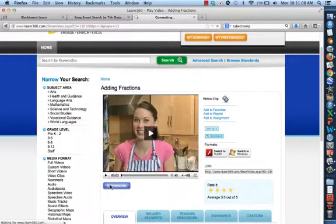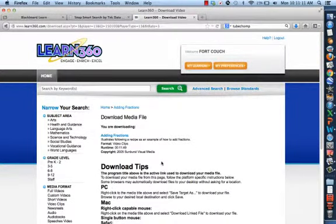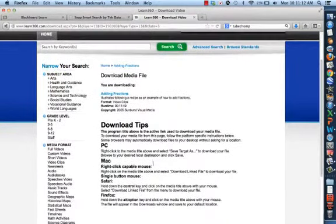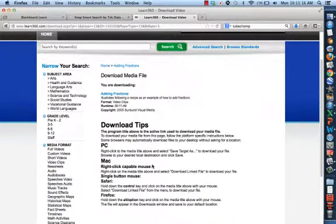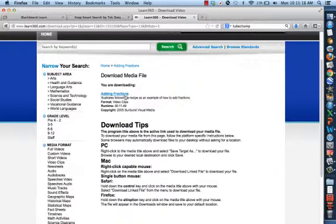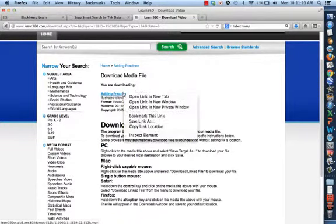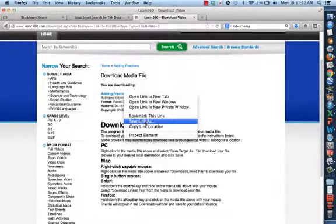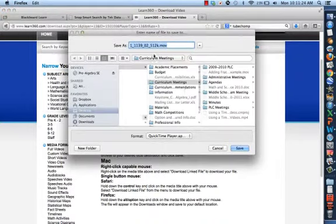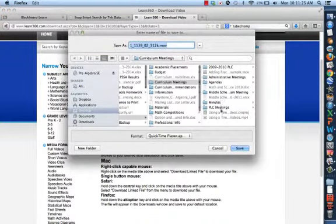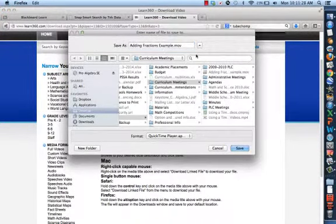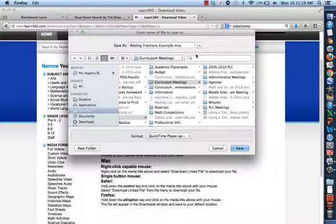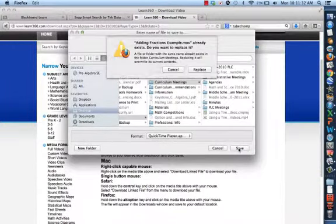We're going to click download. And then here it tells us for a Mac, we're going to right click, which for most of you is just a two finger tap, on the actual file itself. And we're going to click save link as. This is going to save this to our computer. I'm going to call this adding fractions example and save.